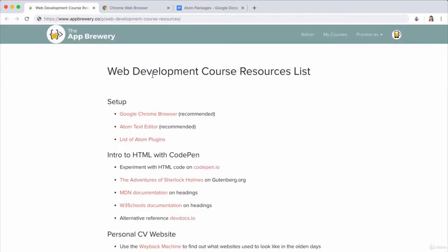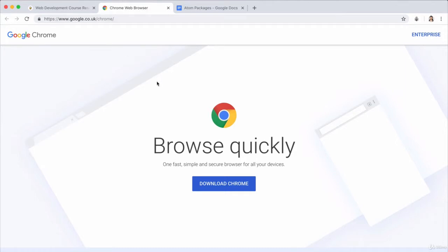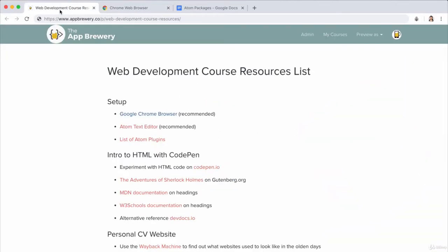First things first, if you don't have Chrome installed, then open up this page in your browser and just click on this link to go ahead and download and install Chrome. And that should be pretty simple and it will guide you through the process.